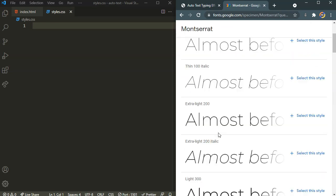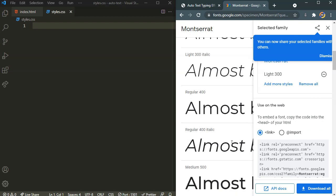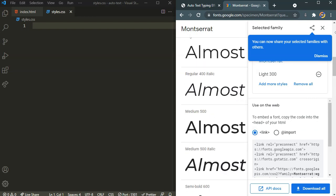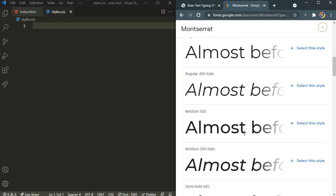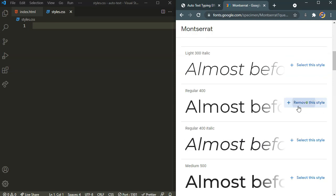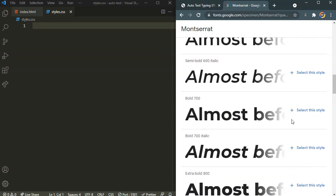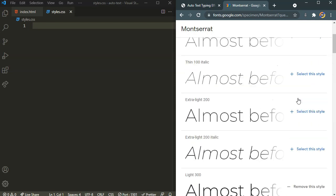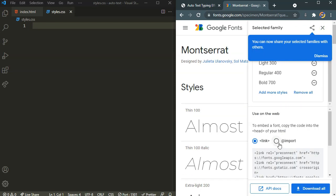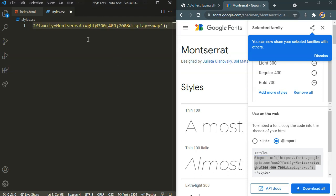I need the 300 and I am also going to need the 400, regular 400, and finally the 700. So once we are done, let's import this. Copy this and paste it inside our CSS file.